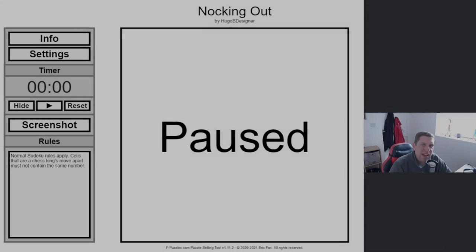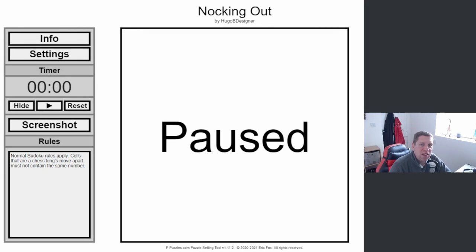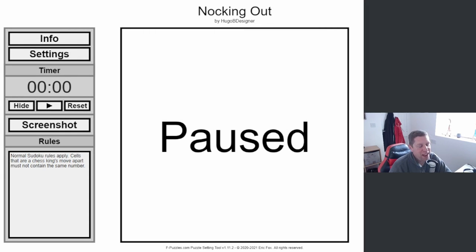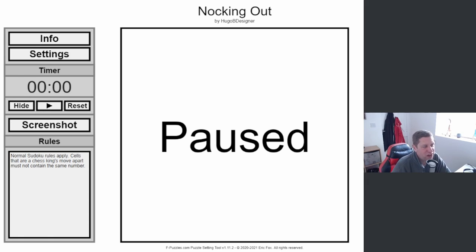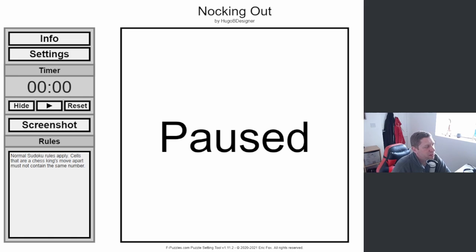Hey guys, what's going on? It's Knock, welcome back to another episode of pencil puzzle. Today we are playing one from Hugo B Designer called Knocking Out. Hugo approached me at the weekend and said I've made this puzzle for you, and I was like okay, as soon as I get a chance to record it I will record it and play it, and that's exactly what we're doing today.